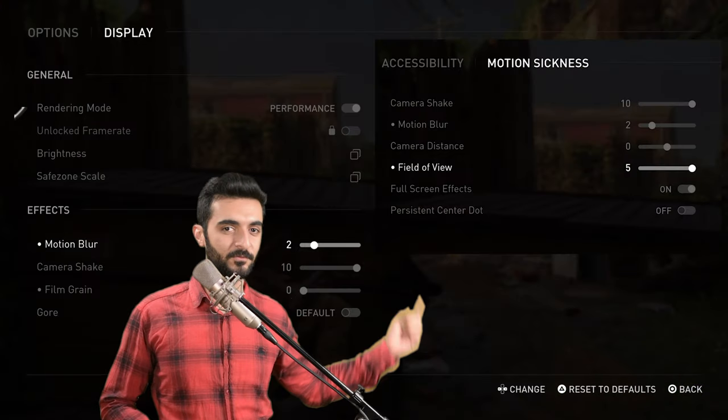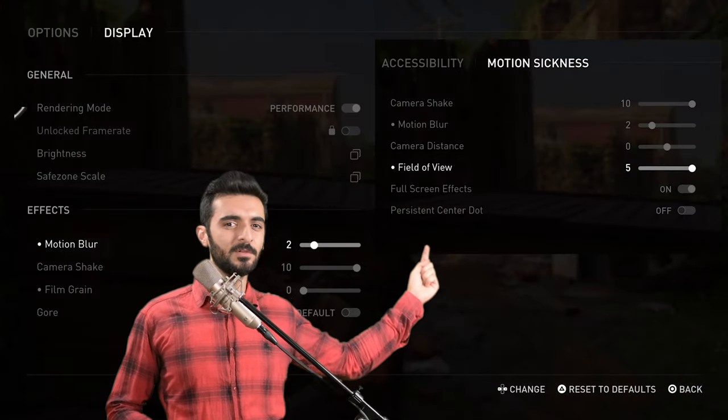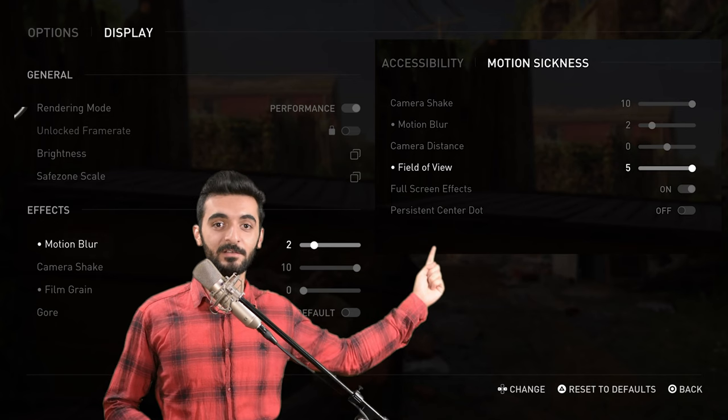To sum up: Field of View on 5, motion blur and film grain on 0 to 3. But if you want the best PS5 settings for The Last of Us Part 1, watch the next video where I cover the best audio, video, and control settings to give you a much better experience while playing.